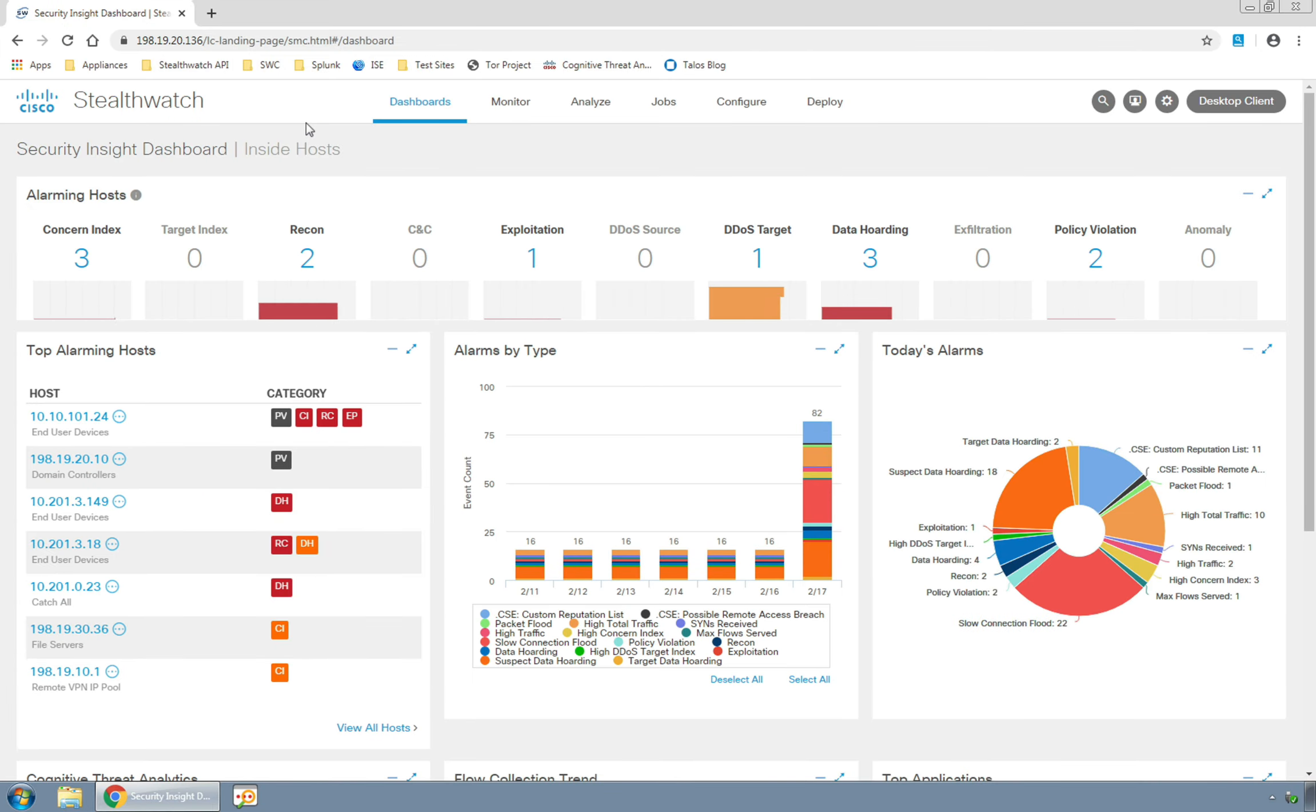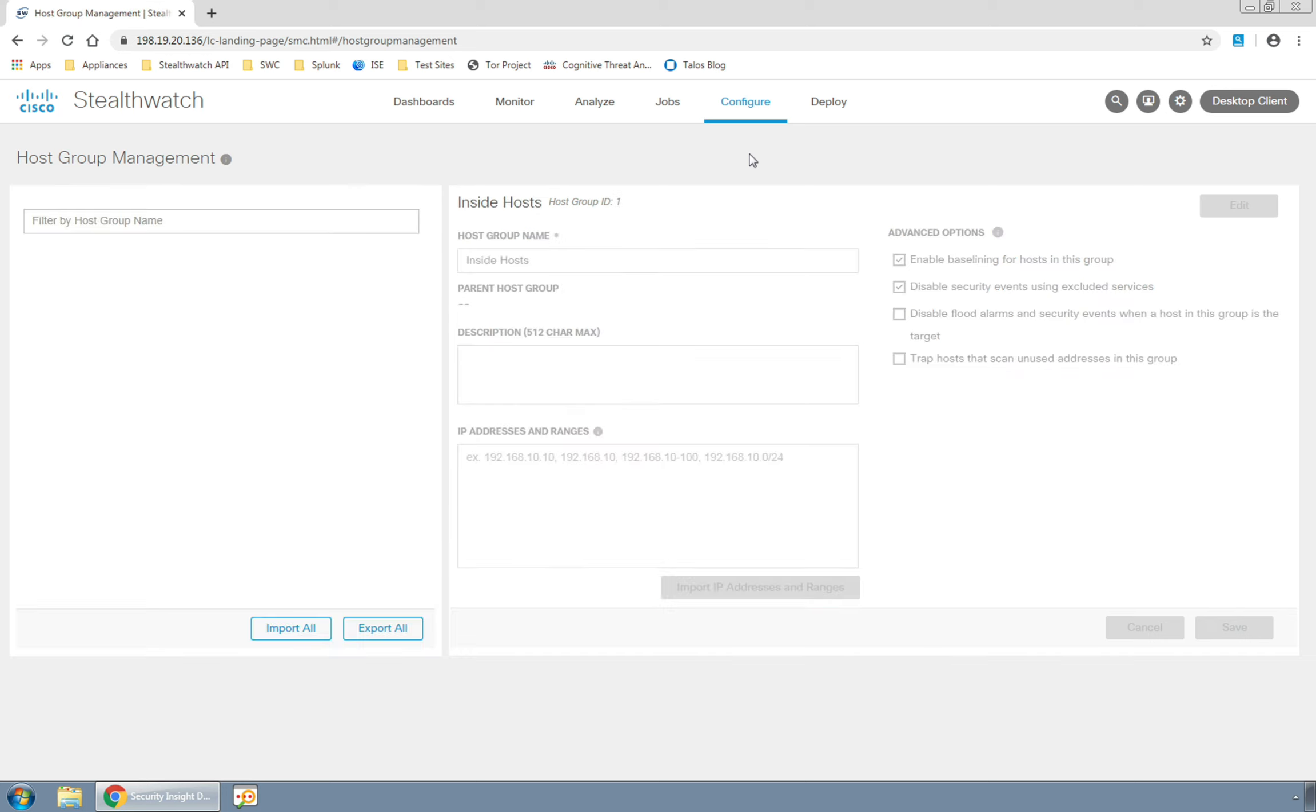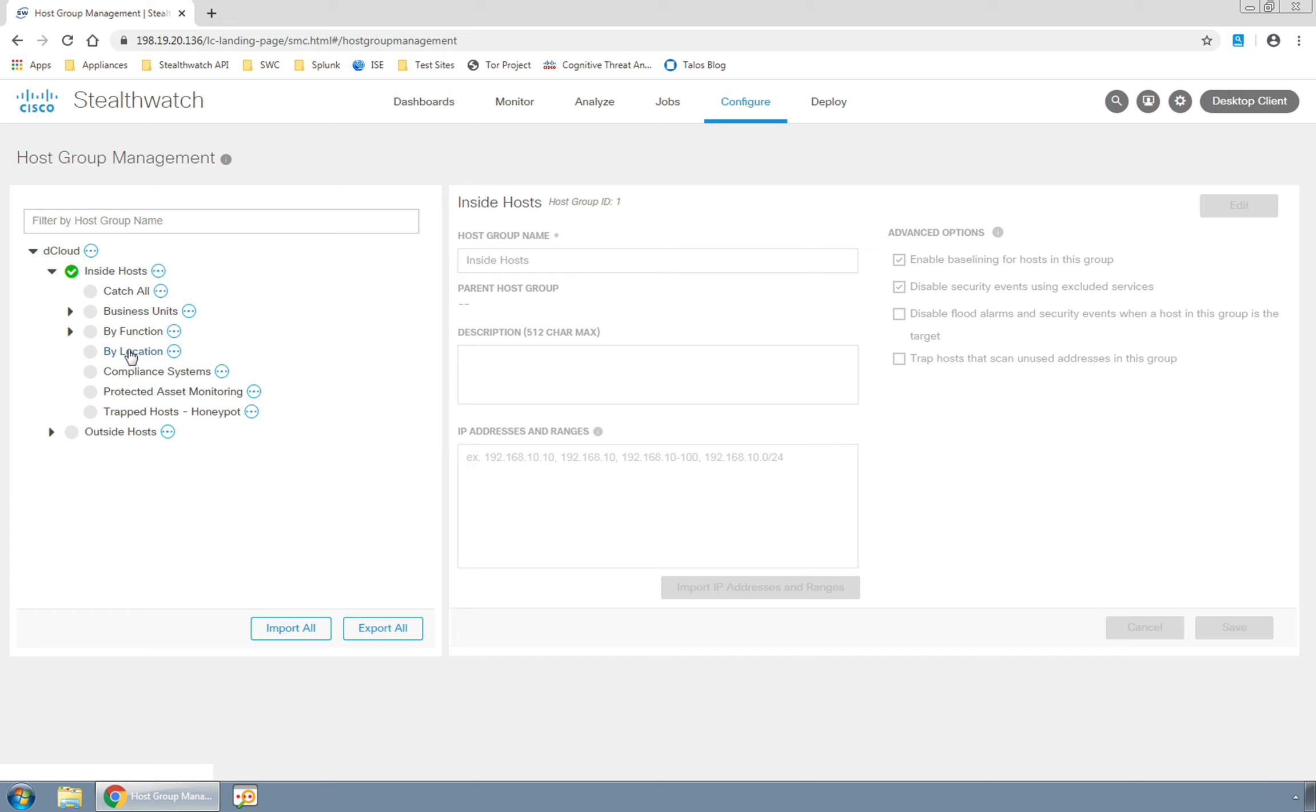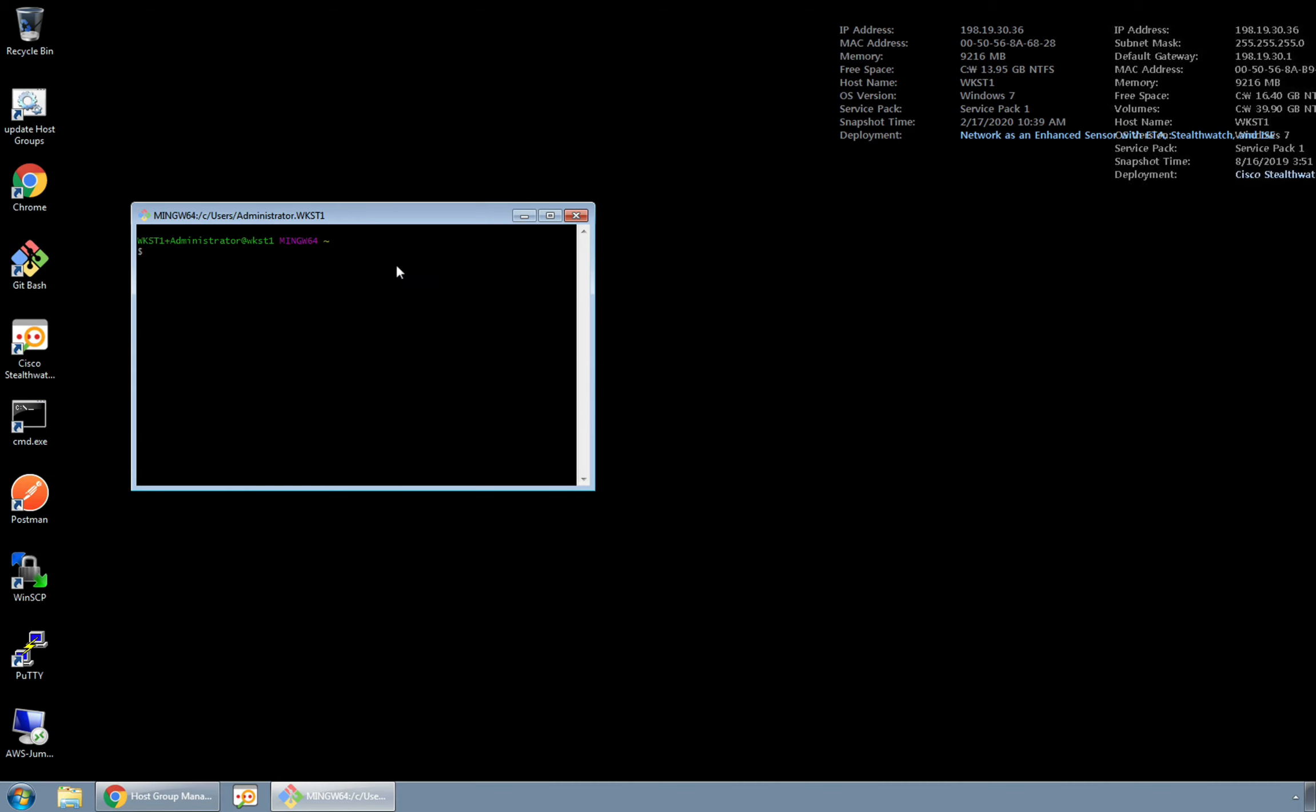Here in the StealthWatch user interface we will go into the host group management configuration section where we will be able to see on the left that within the inside hosts group the bi-location area of the host group tree is empty as well as the protected asset monitoring group we will define.